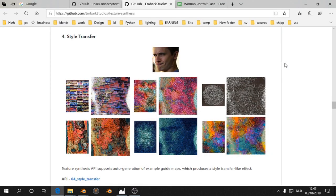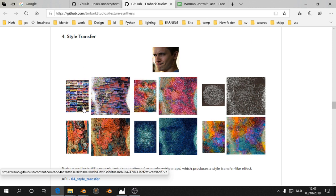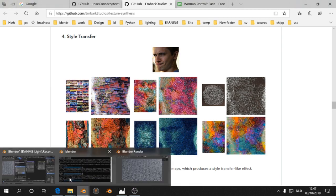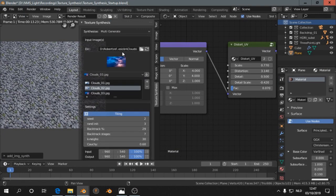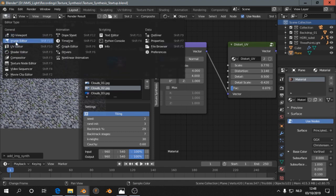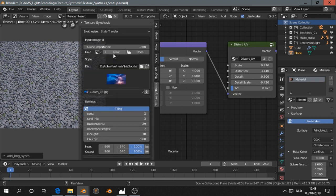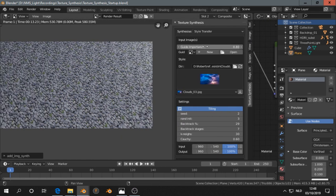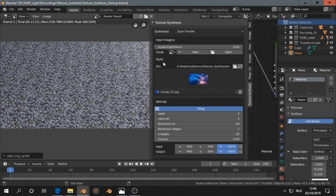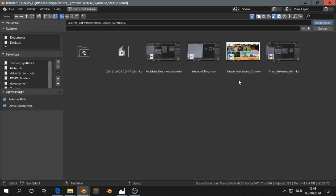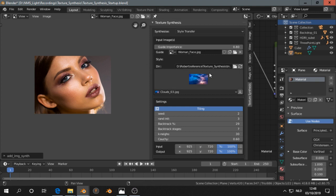Let's take a look at style transfer. For that you need two inputs. This is then number one, a face in this case, and we have here some structures. For example this one combined with the face, then we see his face and this structure. So then we open Blender, we open the image editor, and on the top texture synthesis we click on style transfer. We have a guide that is then the face or something else. Let's try this face.